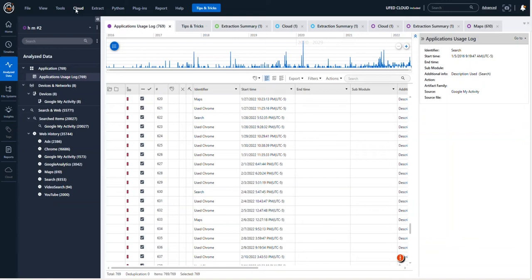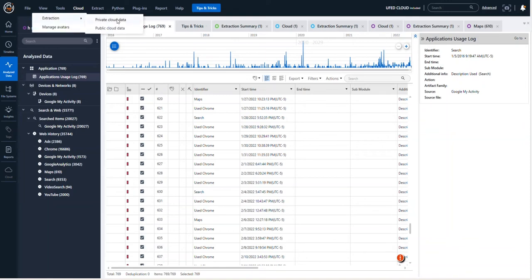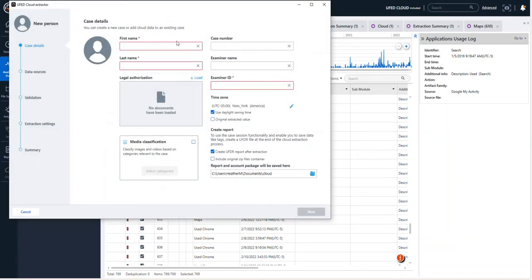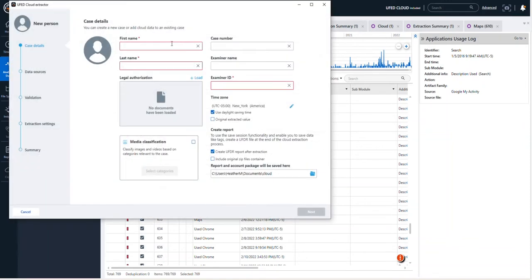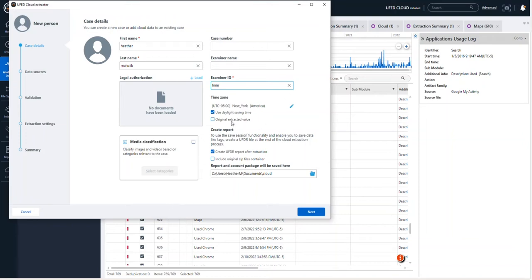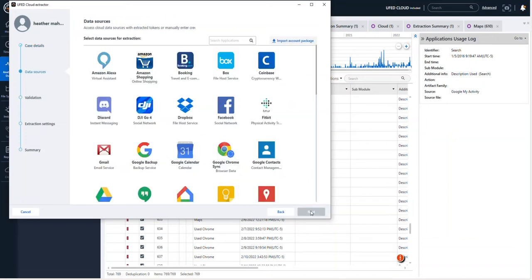So here I have Physical Analyzer opened, I'm going to select Cloud, Extraction, Private Cloud Data. And then once I'm in here, I'm just going to enter my information, my examiner ID, where I want to save the report, time zone settings, whatever you choose to do, and select Next.